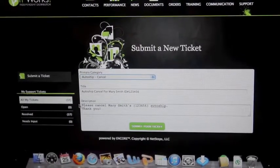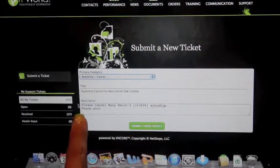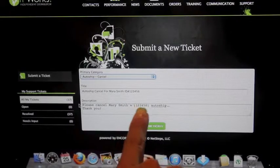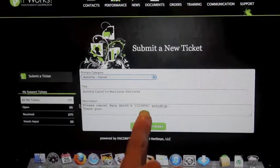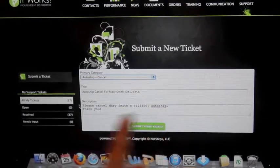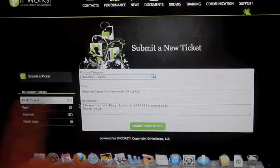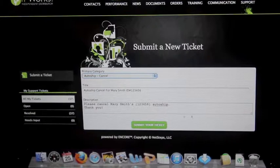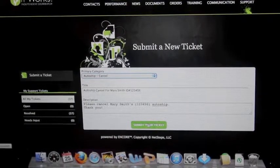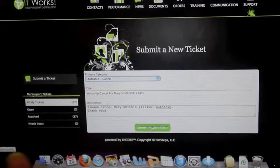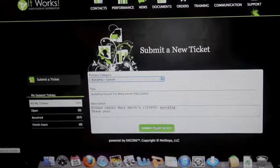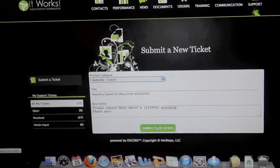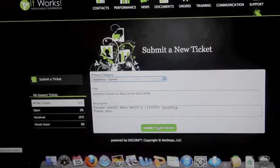Under the description, I've written please cancel Mary Smith's with her ID number auto ship. And always make sure to say thank you. At that point you're all ready, just double check that all of your information is correct in both spots and go ahead and submit your ticket.